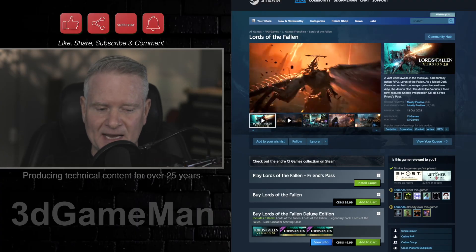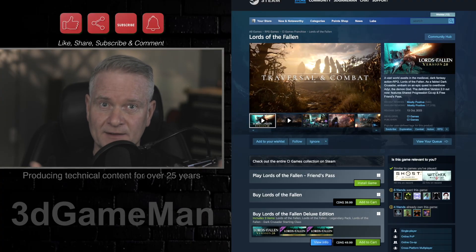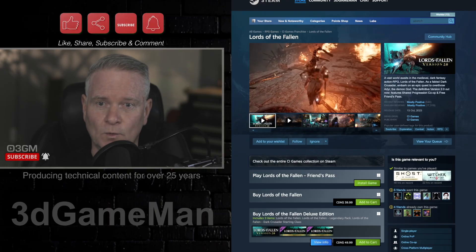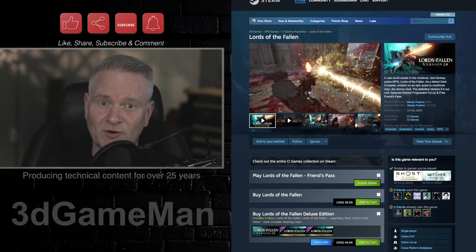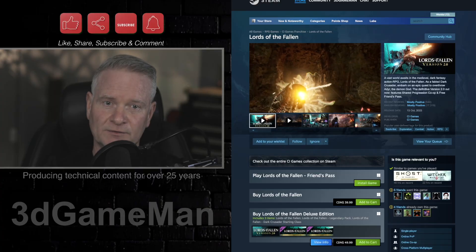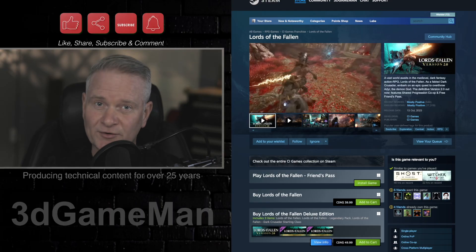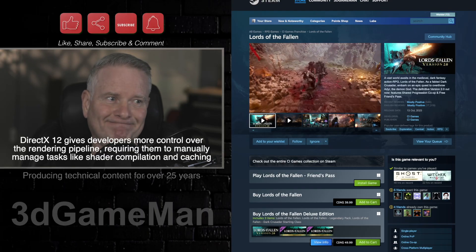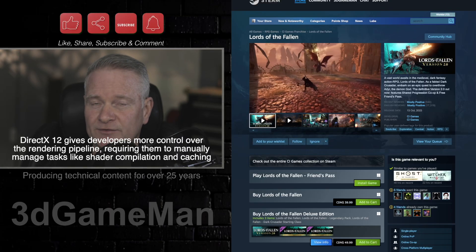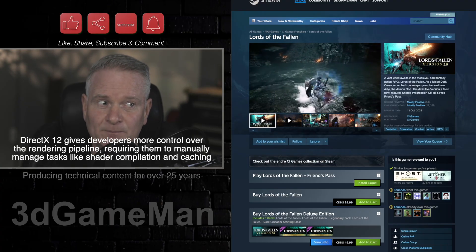Older games used DirectX 11, which is a different API than DirectX 12, used in a lot of modern games. This modern API, including Vulkan as well, is very complex. These complex shaders have much more advanced lighting and other effects. And keep this in mind — it's no longer on the driver's side. It's now handed over to developers, and the developer is now responsible for compiling shaders. That's why some games will preload the shaders, and it could take five-plus minutes for the game to do it.